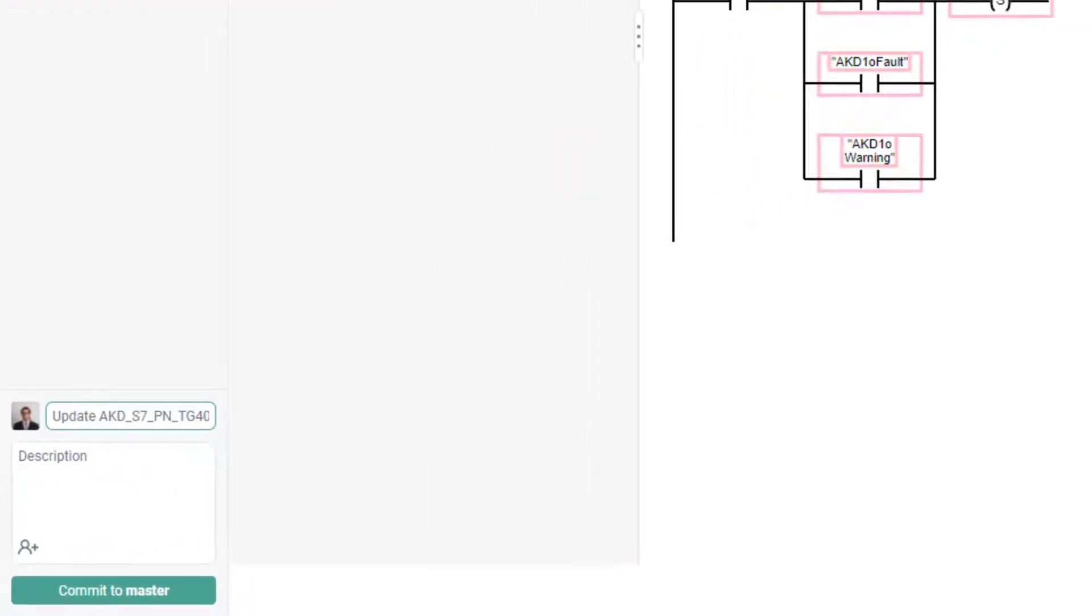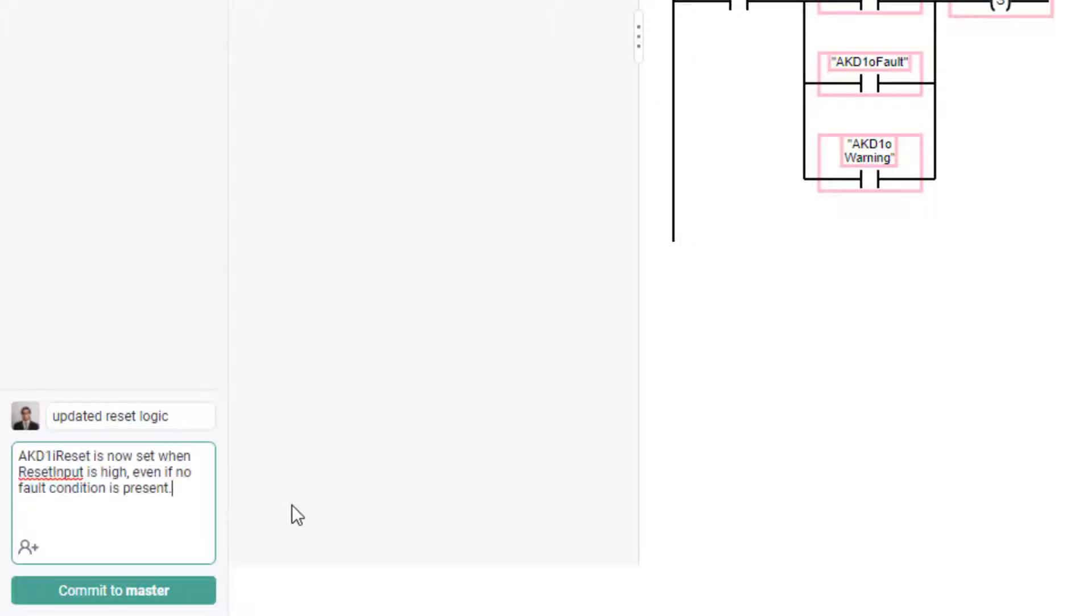Once you review your changes, add a concise commit message and optionally a description, and commit your changes.